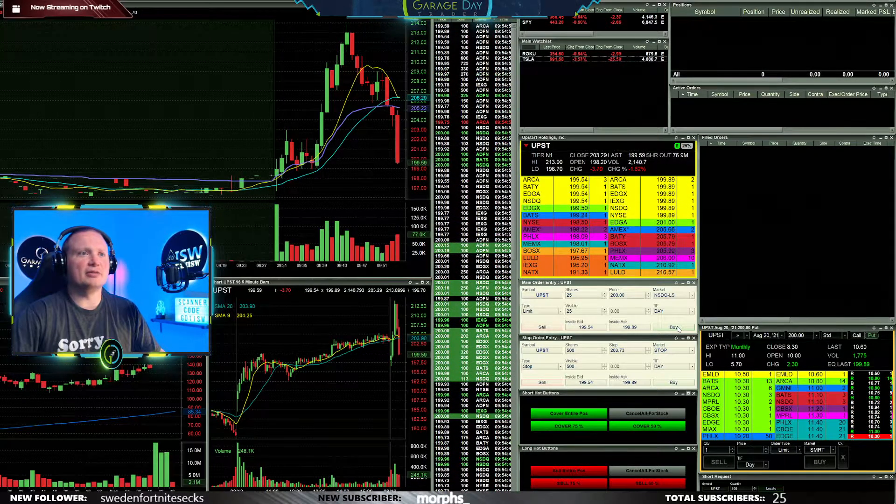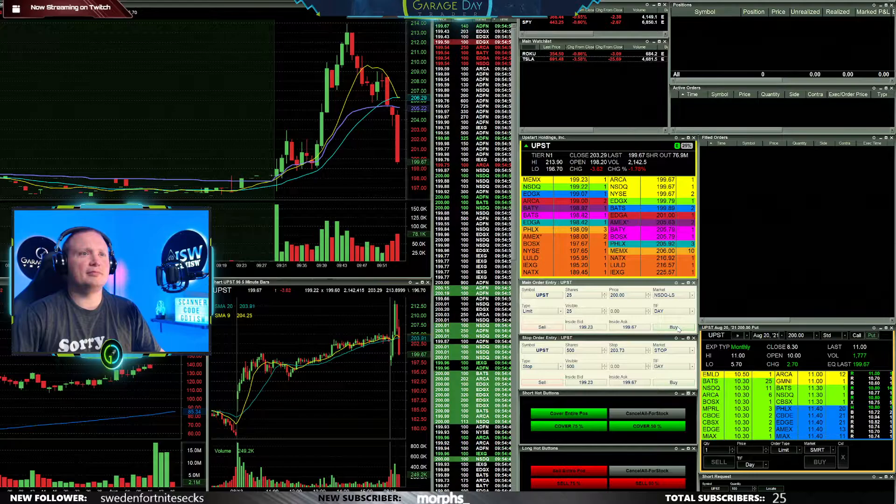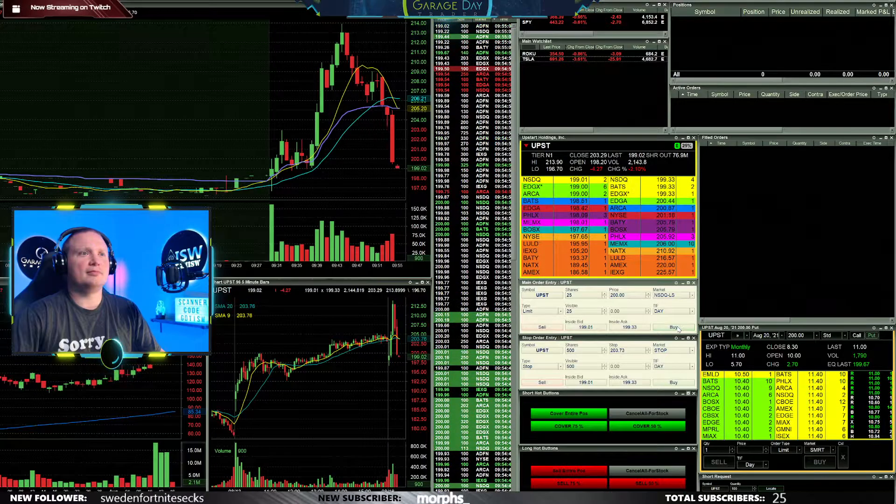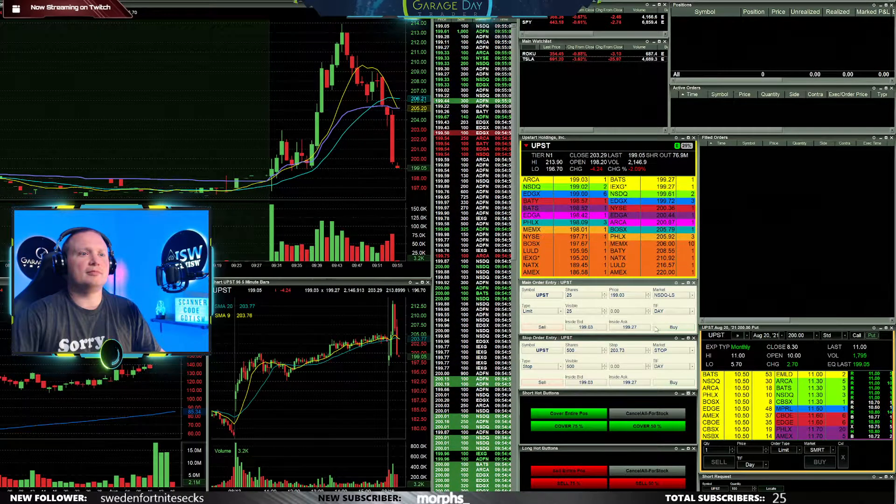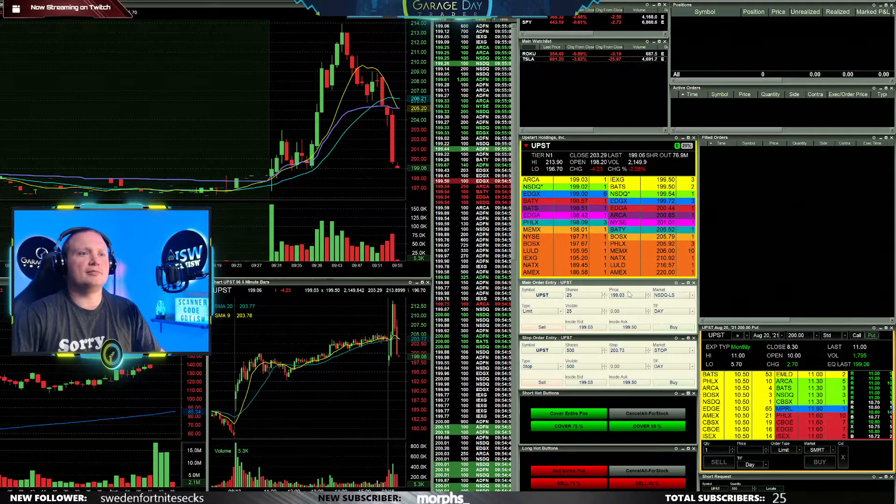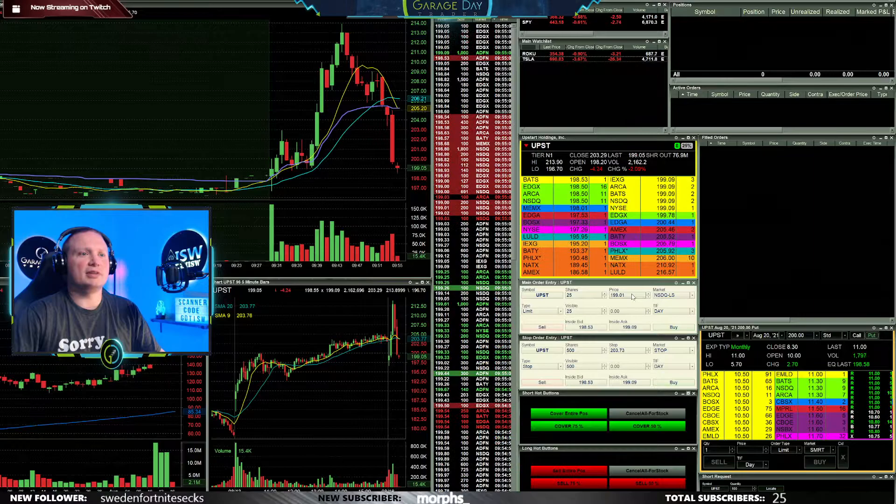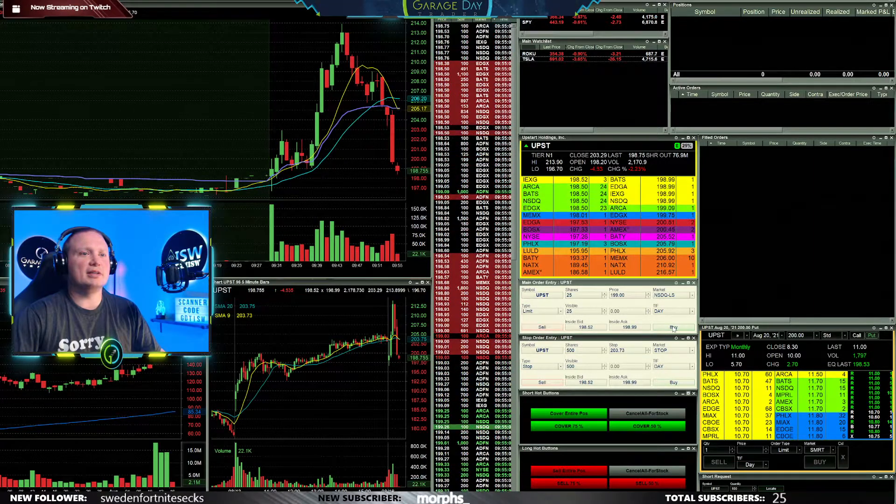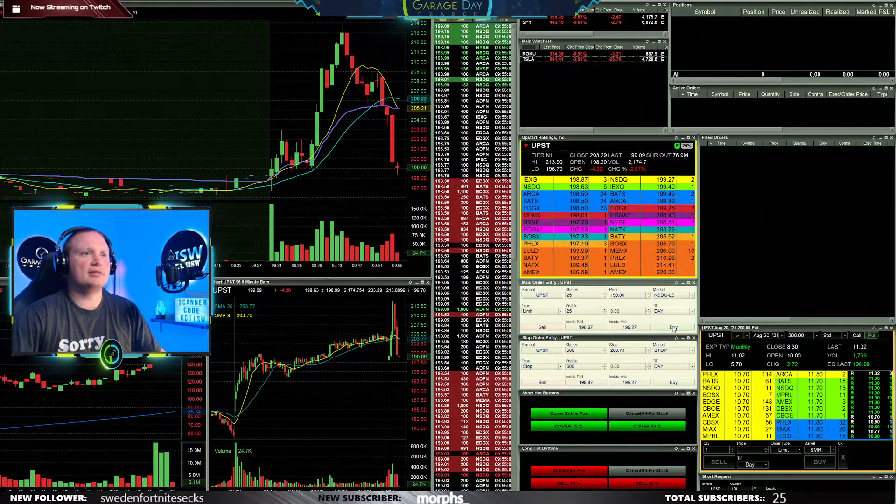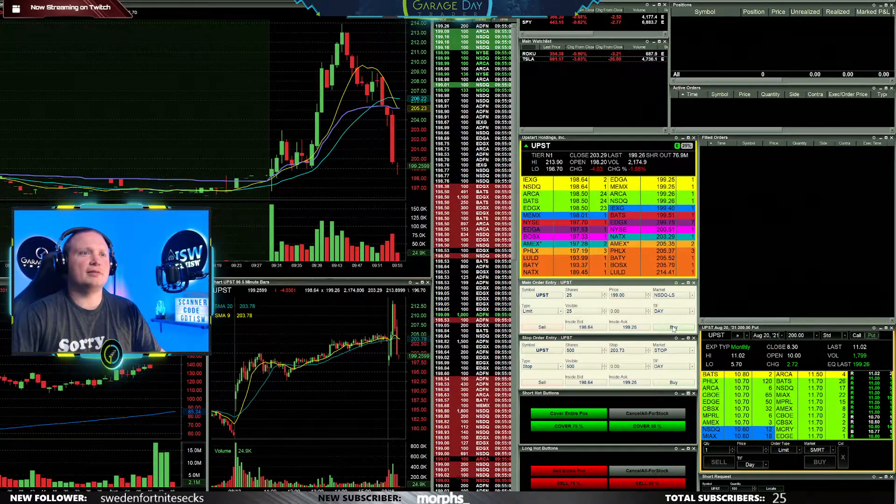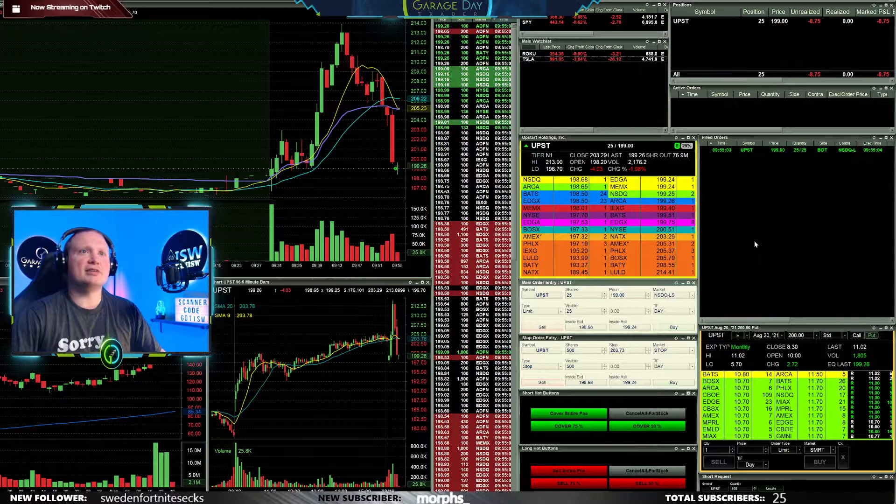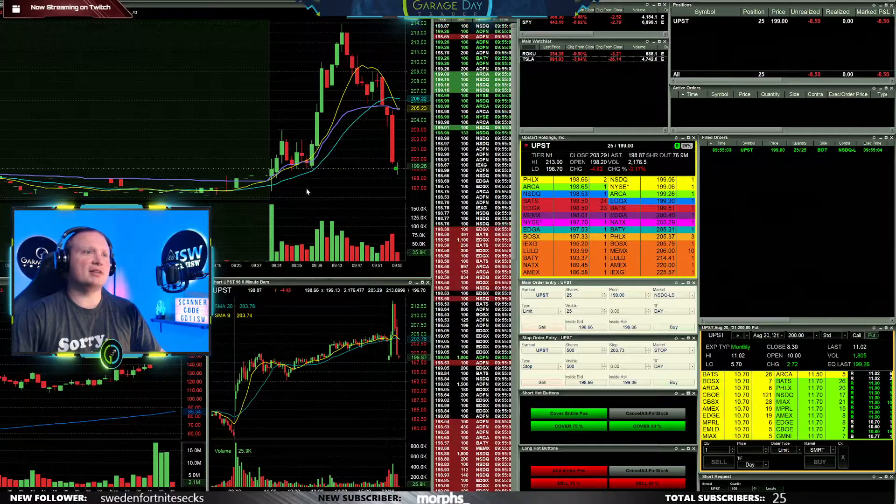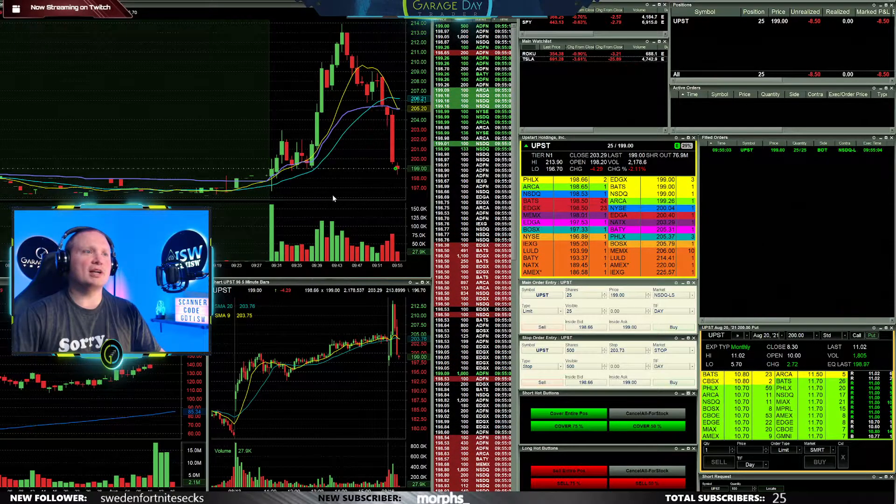Market coming down. So you're gonna get through 199? Yes, I'm gonna go ahead and start a small size long here at 199 and UPST.